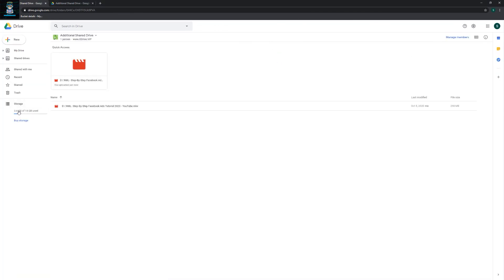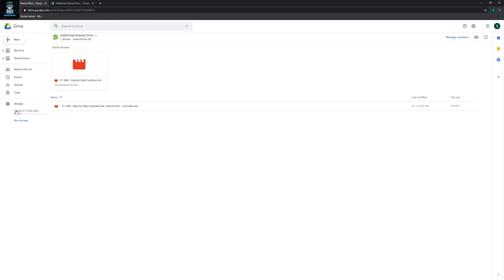There you have it - unlimited storage on Google Drive. If you find this video helpful, please make sure you leave a like and leave a comment whether you can get the unlimited storage or not. It would help me a lot and I really appreciate it. I'll see you in the next one.